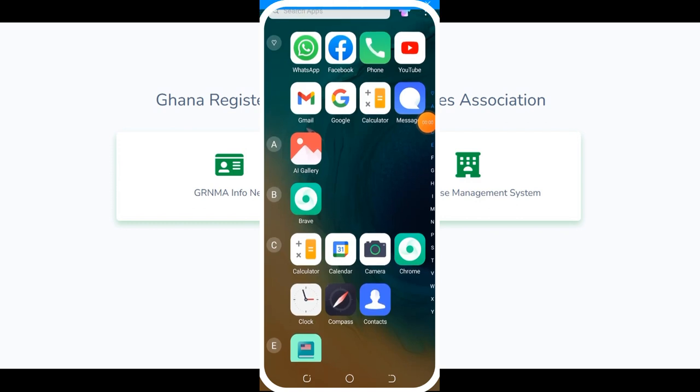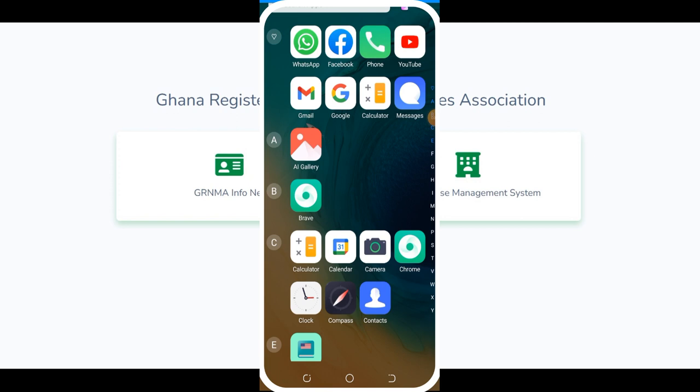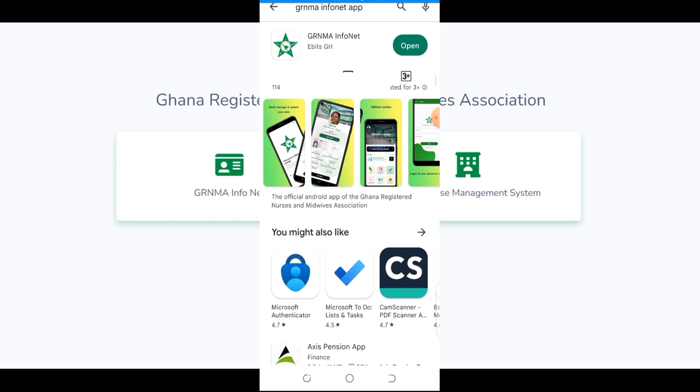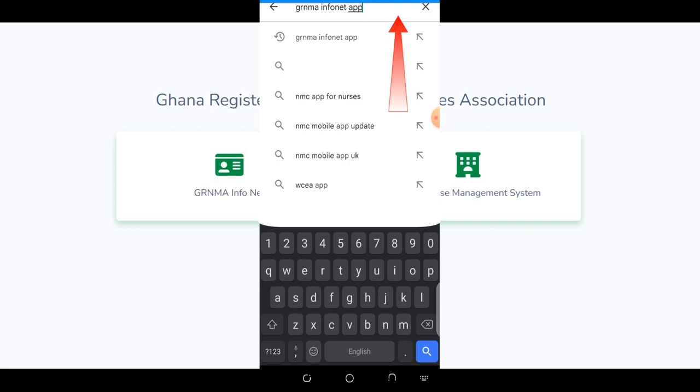This is how you locate the JRNMA Infinite app on your phone. If you use Android, go to the Google Play Store; if you use iPhone, go to the App Store. Make sure you have enough data, a strong internet connection, and enough space on your phone. Go to the Play Store — I'm using an Android phone — tap on the search icon, and type 'JRNMA Infinite'.